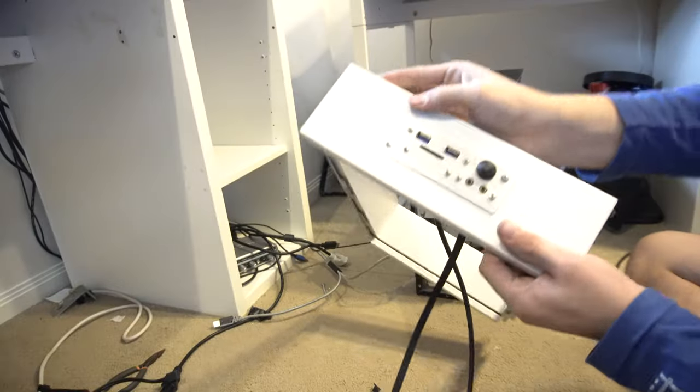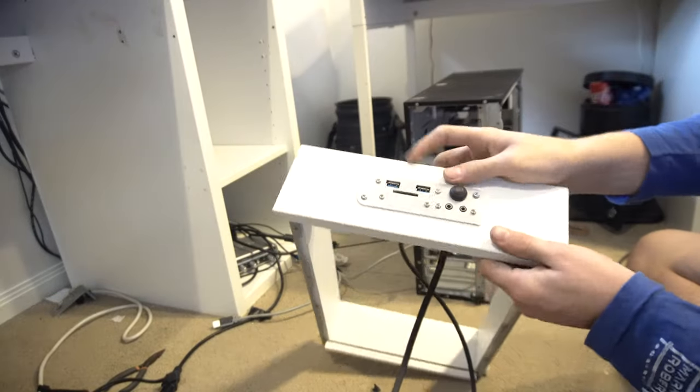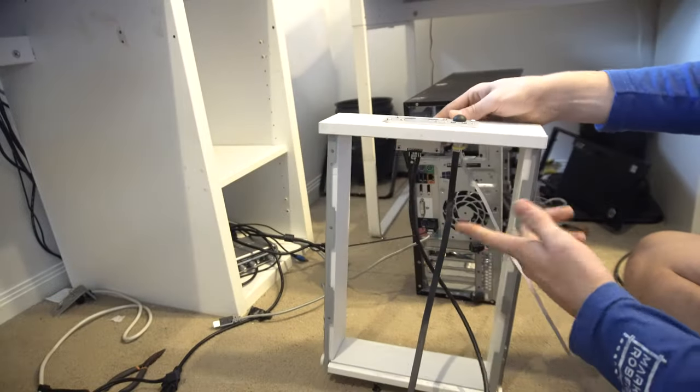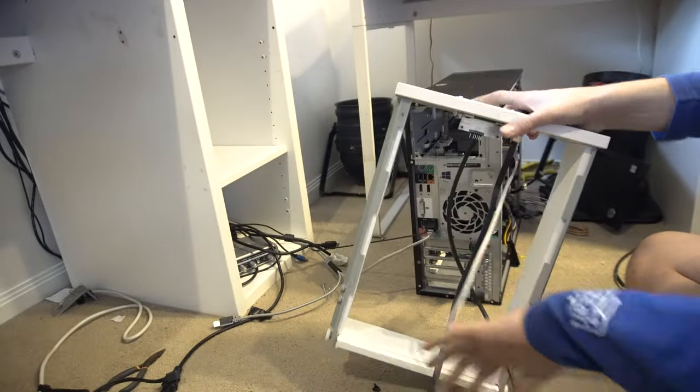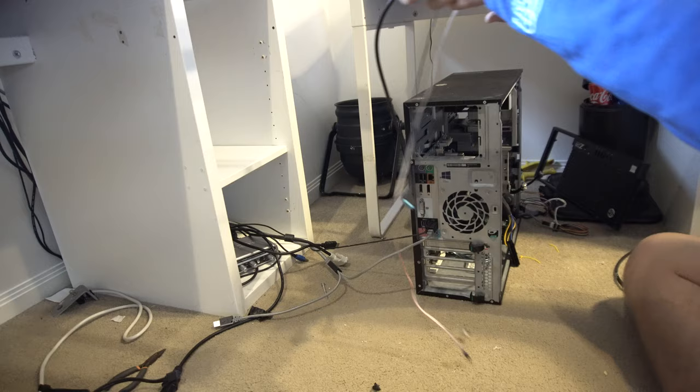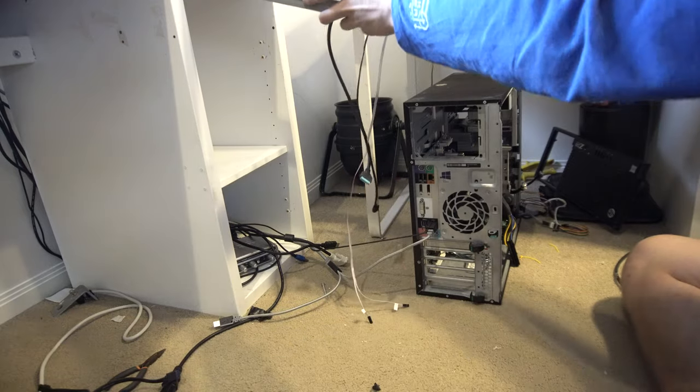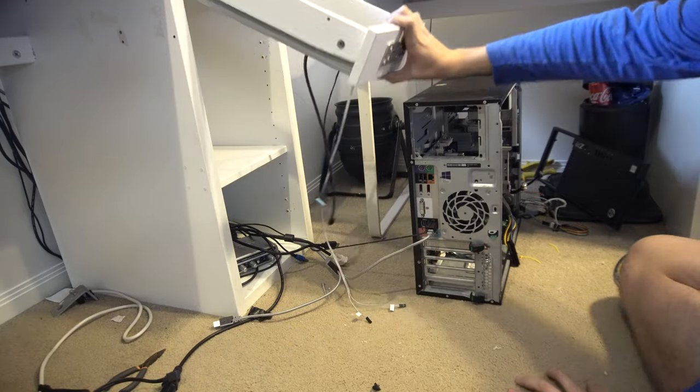So the faceplate has been mounted in this drawer and I've just taken the base of it off so the cables can just hang out into the PC.